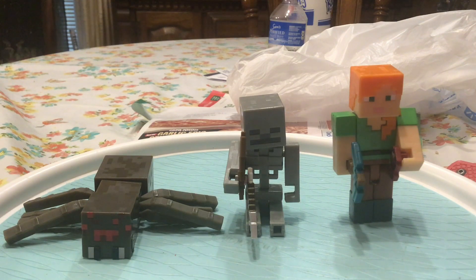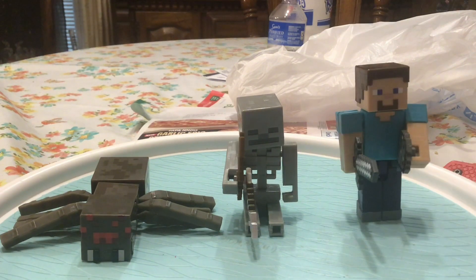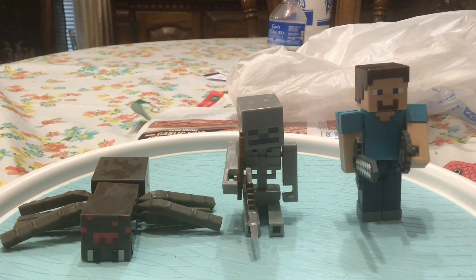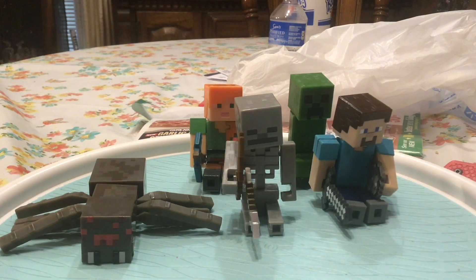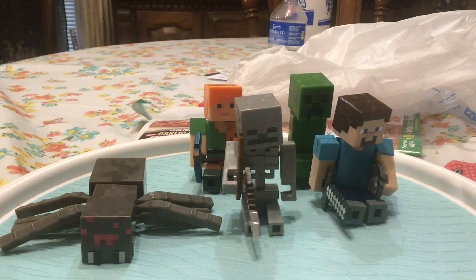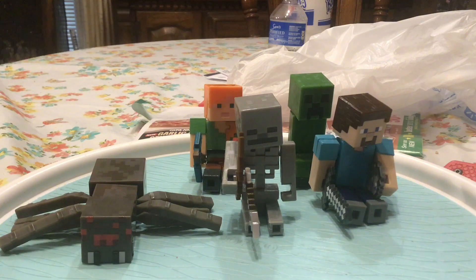Then here they are next to Alex. Here they are next to Steve. Now here are all of my Minecraft figures together.